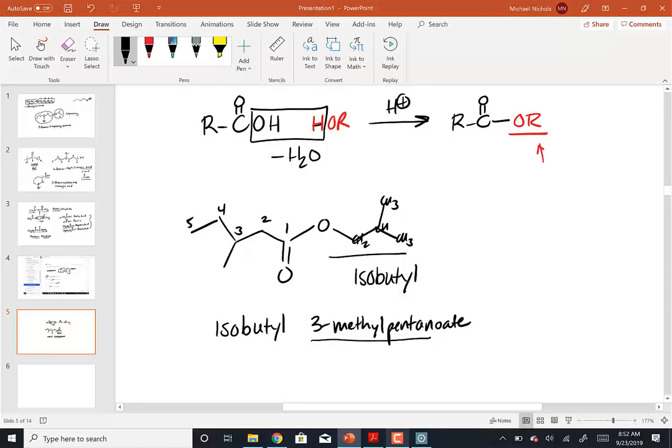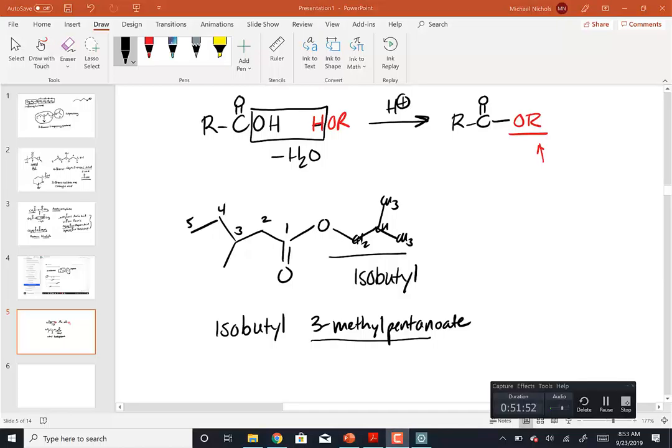You name the acid side up to that point, but instead of '-oic' it becomes '-oate' because it's an ester. I'll put together some practice problems — I think there's one more naming topic and we'll put it all together on Wednesday. I'll bring problems and we'll work in groups, or you can put questions on Piazza or email me, and we'll finish this up on Wednesday.